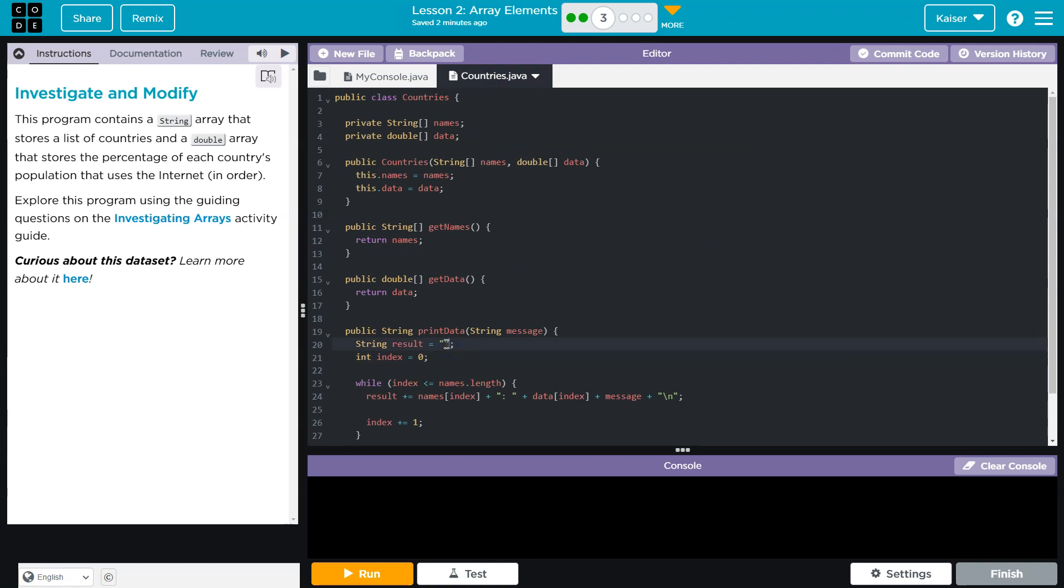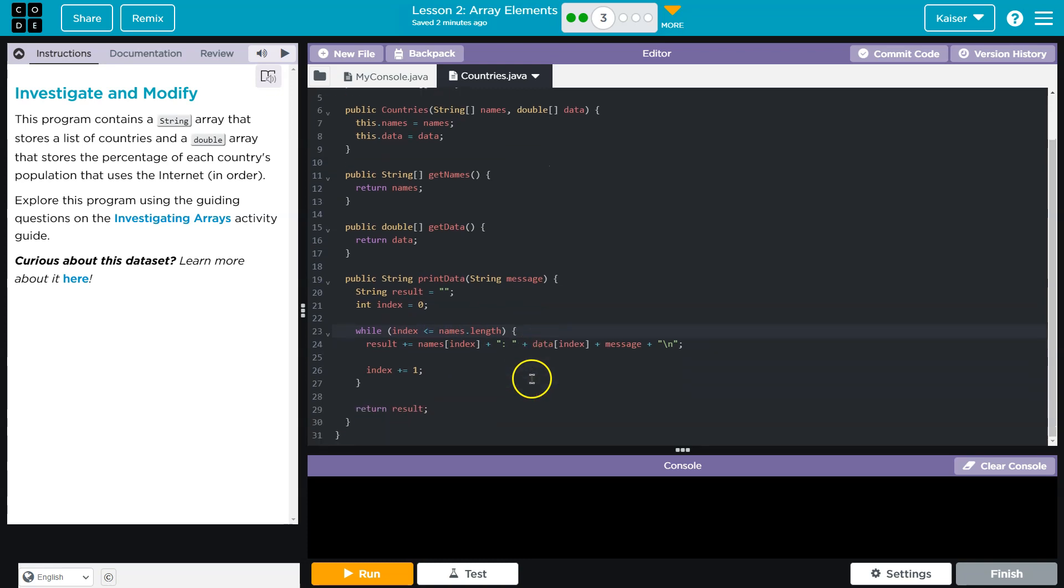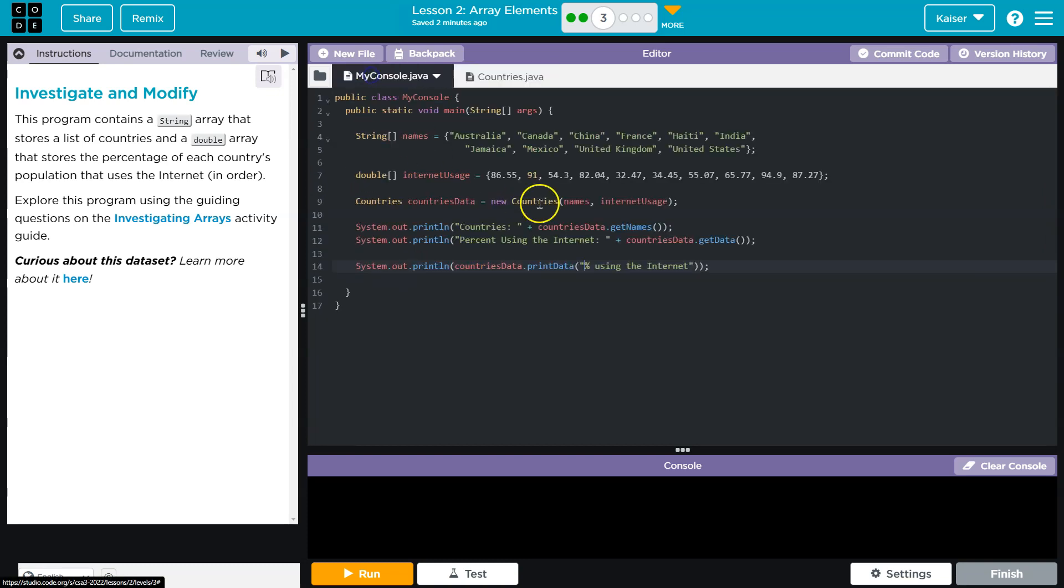So we create an empty string here. Index zero. And then we say while. A while loop. While index is less than or equal to names.length. This is complicated. So the result is a string. What are we adding to it each time? Remember, plus equals means you're keeping the old stuff, but also adding to it. If you're keeping the old stuff and also adding to it, each time you're adding to it, names index. What is index? It's zero when we start. What's at zero here?